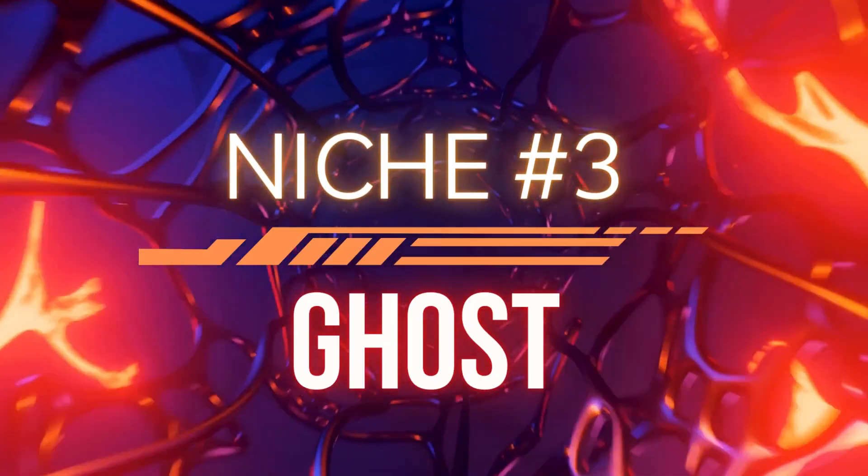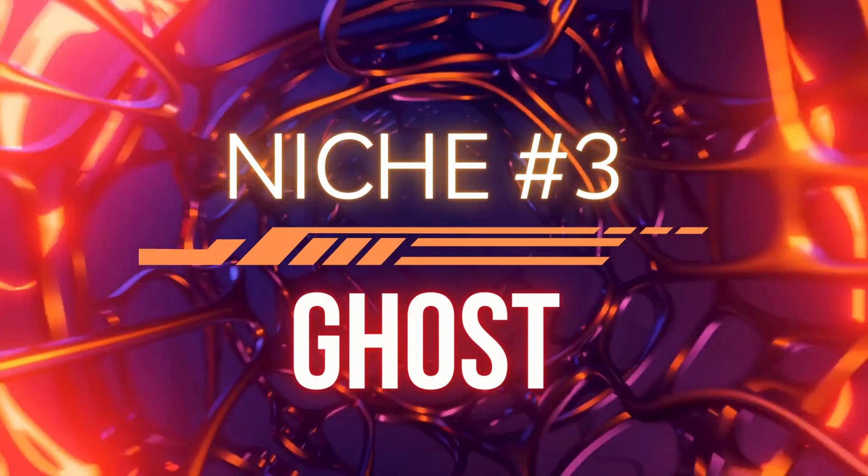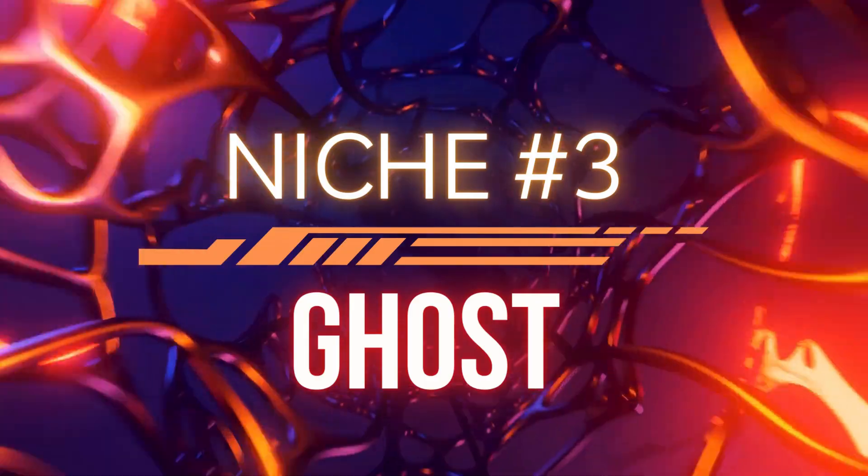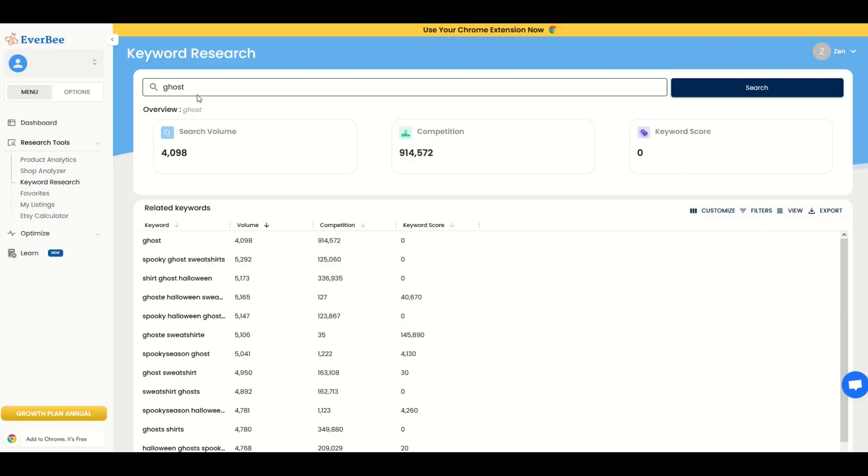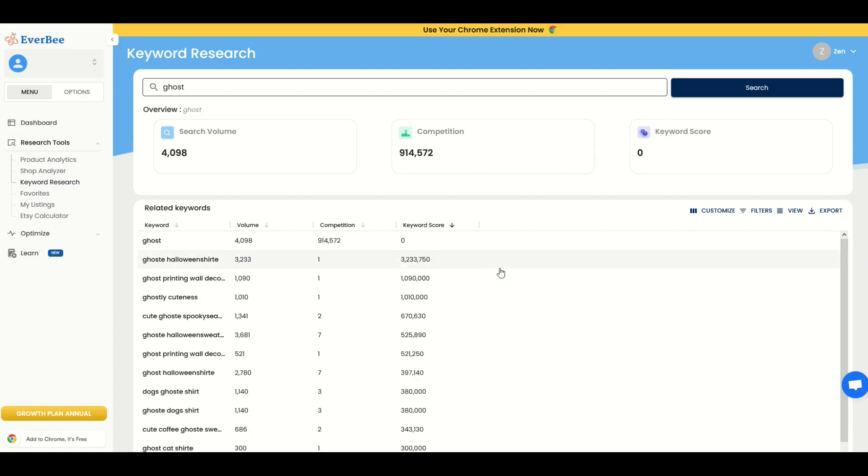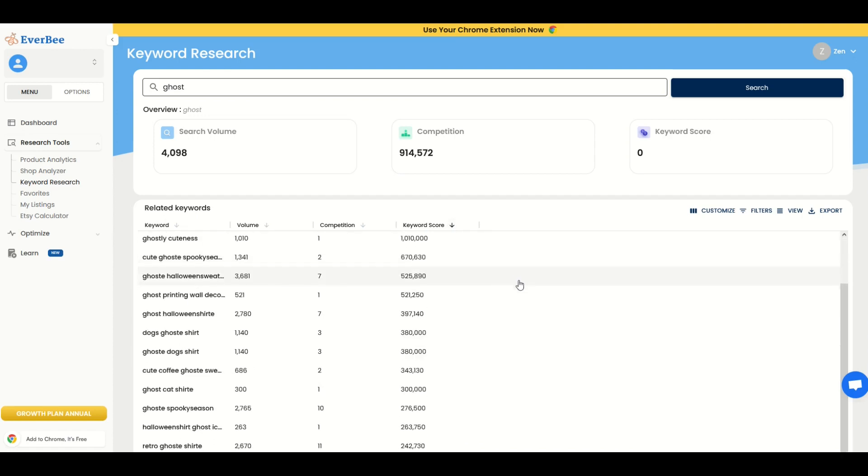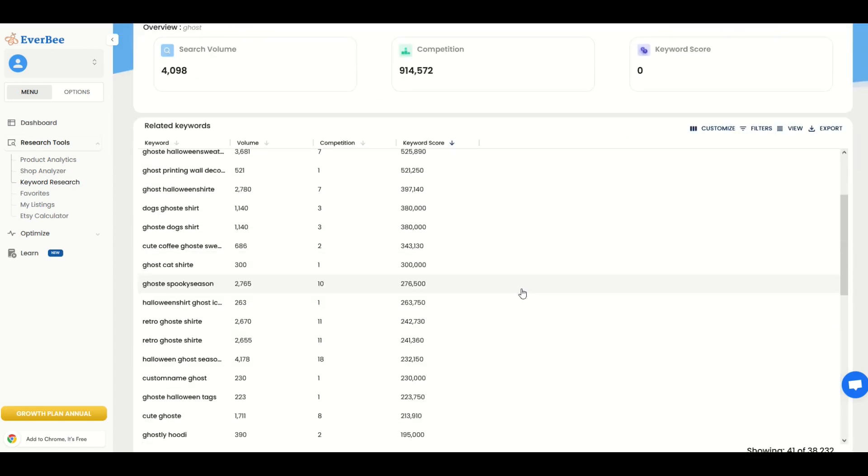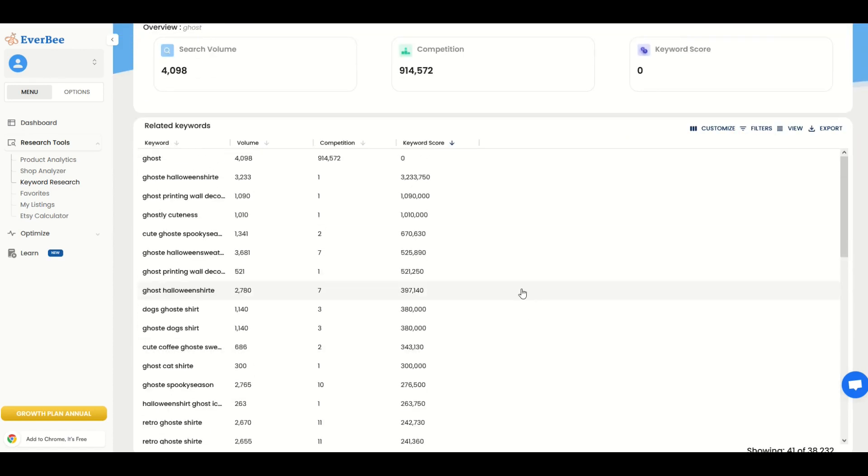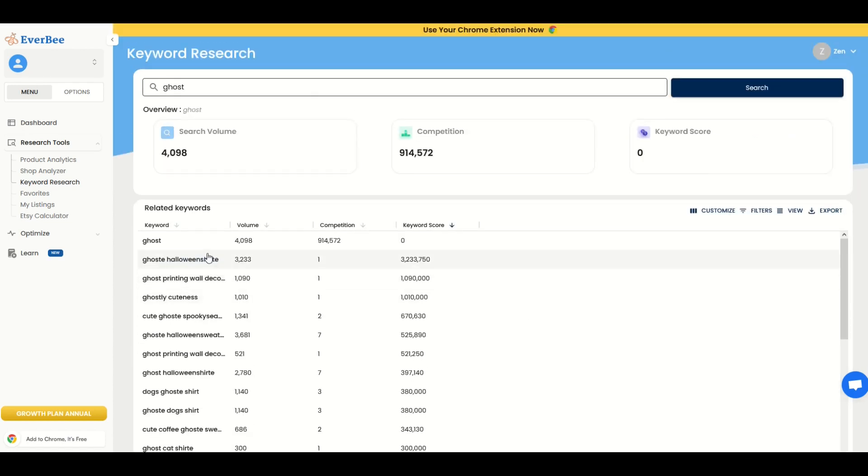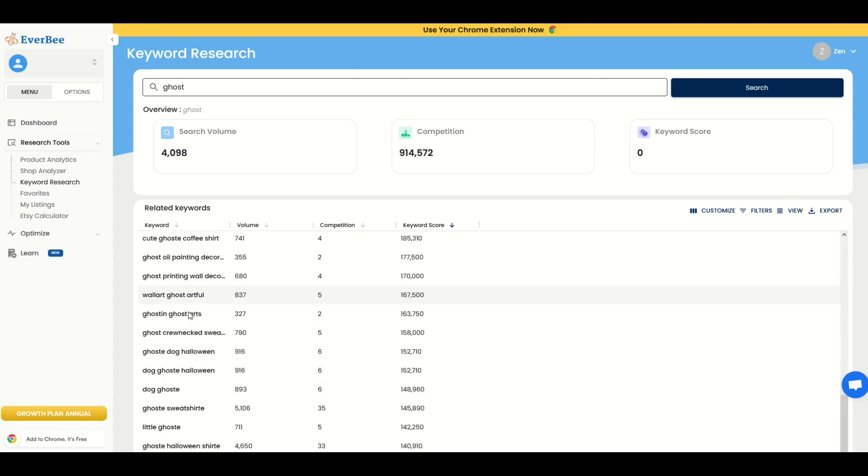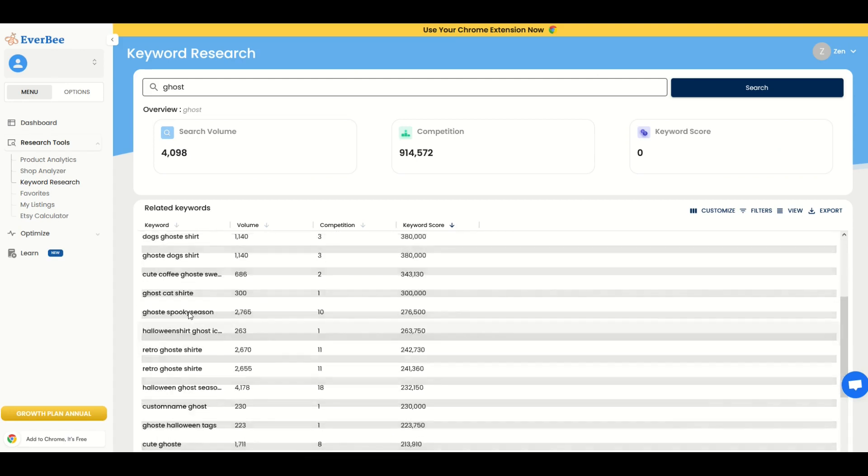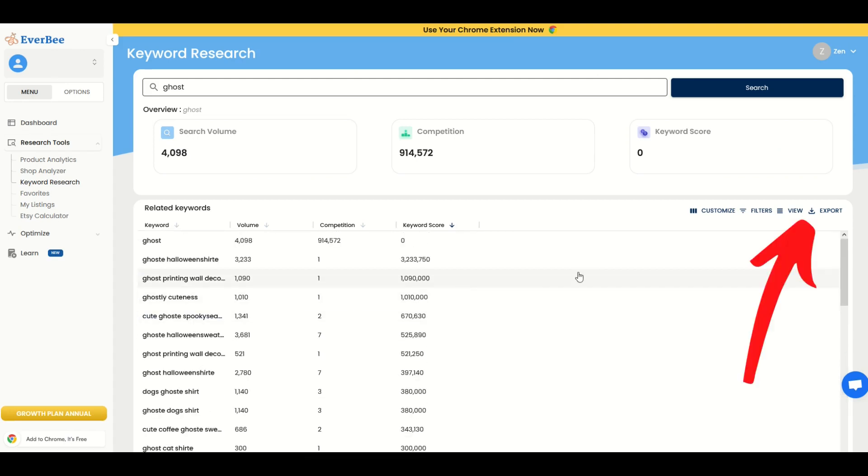Now, as we all know, in autumn, there's Halloween. I typed in ghost for our third niche. We're going to take a look at the search volume is a little over 4,000. The competition is close to a million. Again, that gives us a really crappy keyword score of zero, but that's okay. We're going to use the related keywords down below and let's see if we can find something that's really cool. Now, what I'm going to do here, instead of scrolling through these results, I'm going to click on this export button here on the right-hand side.